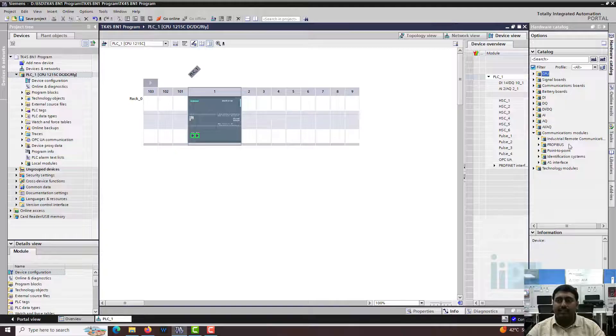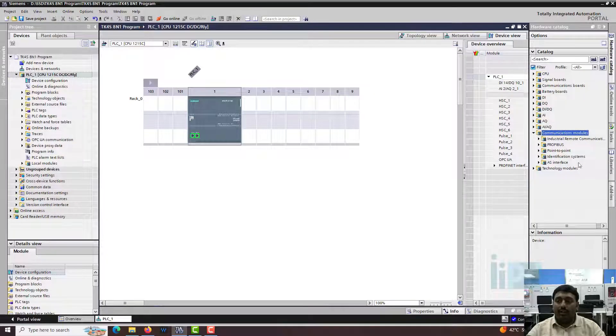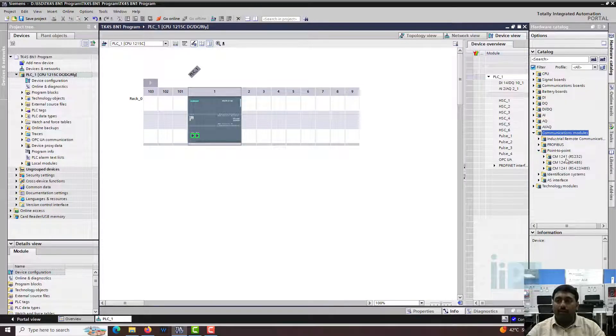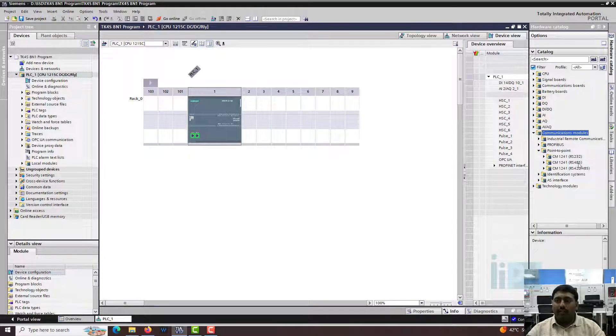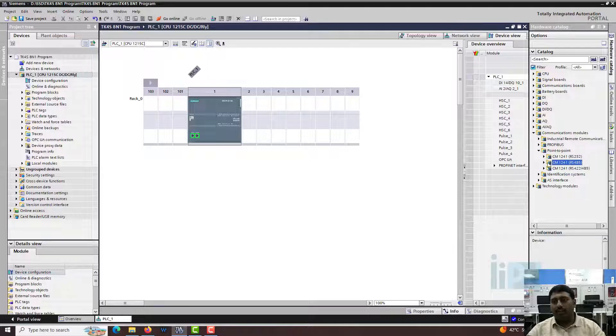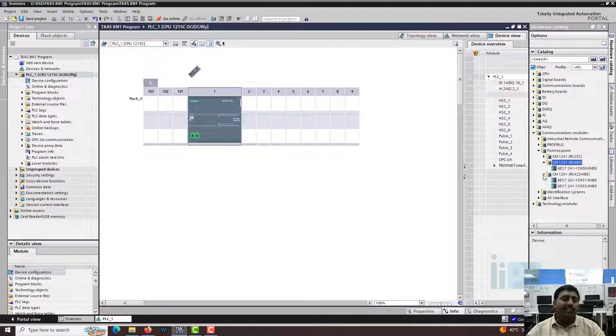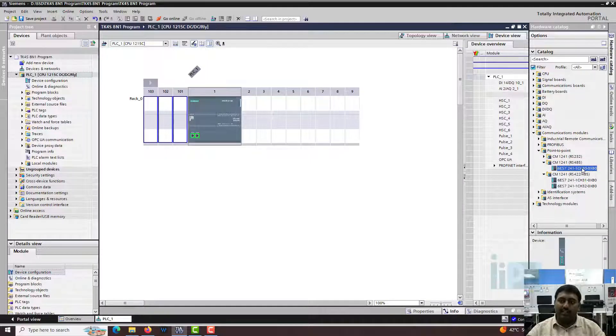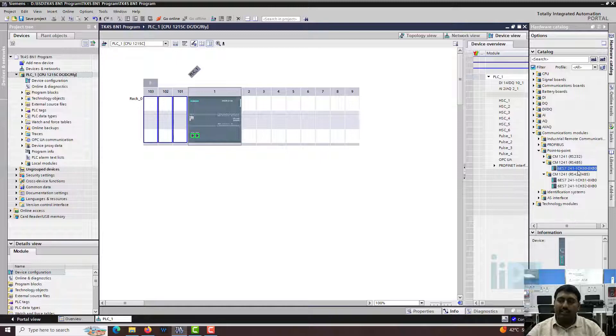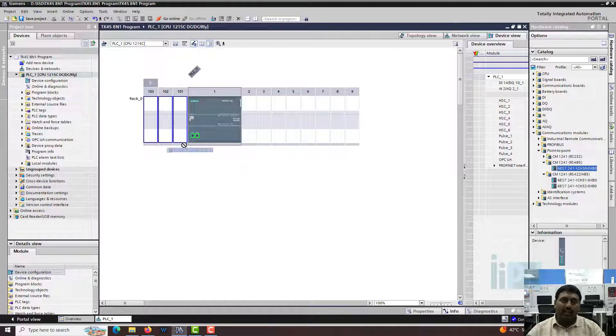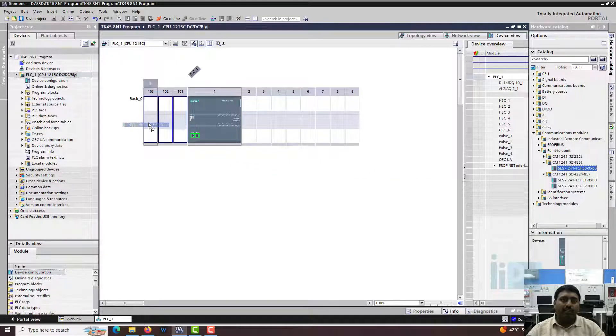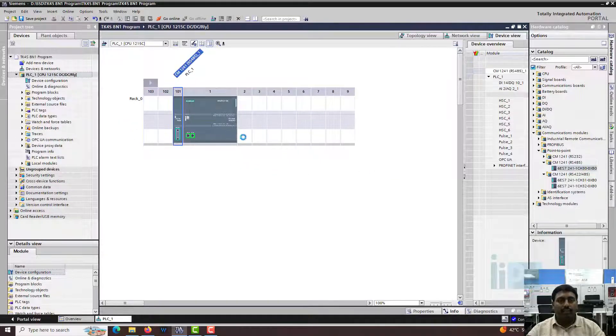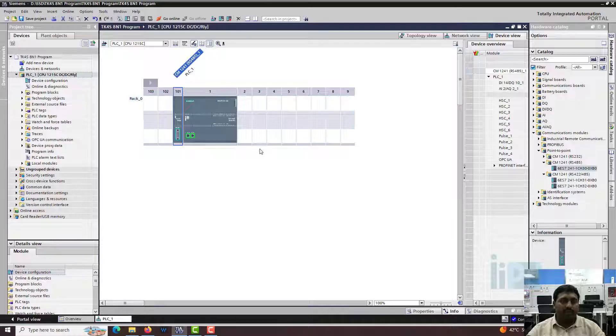So what are the available options? The first option we have is the communication module. We have the P2P and you have the 485 or 422 to 485. These are all left side extension modules. You can see this has to be fitted onto the left of the PLC.